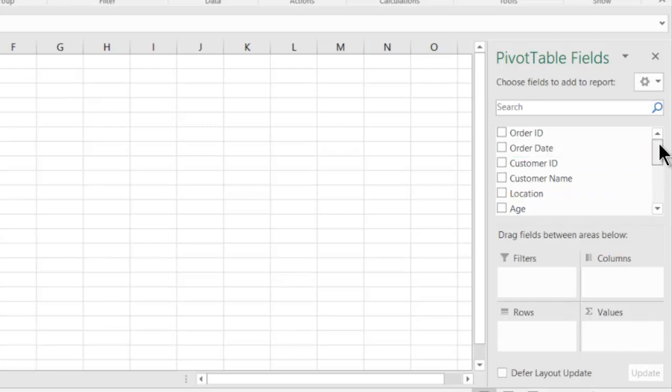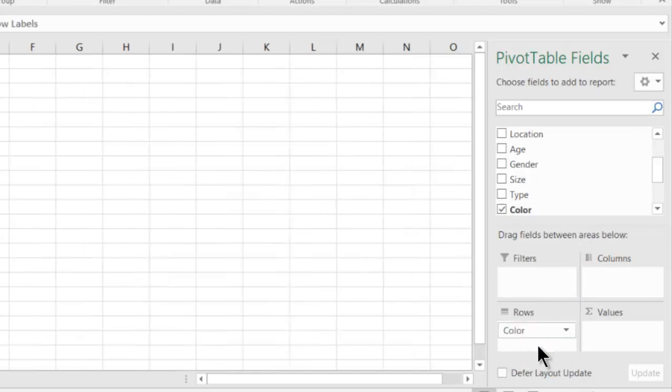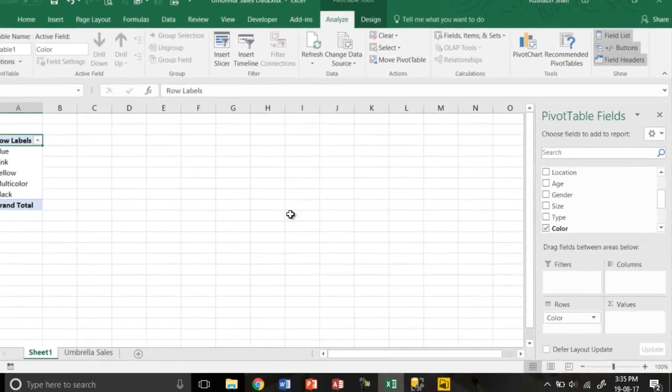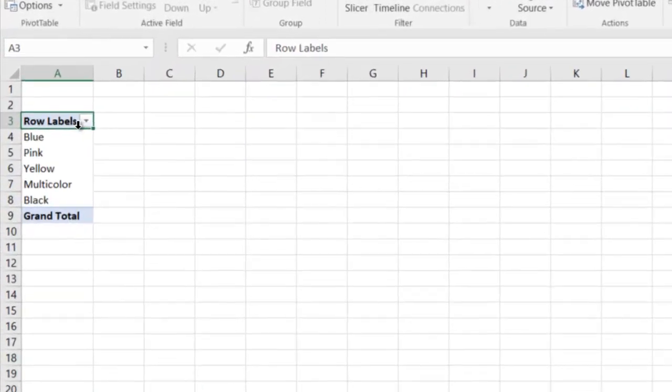So if I take color and put it in rows, drag and drop. On the left side I will see that a unique list of colors has appeared automatically.